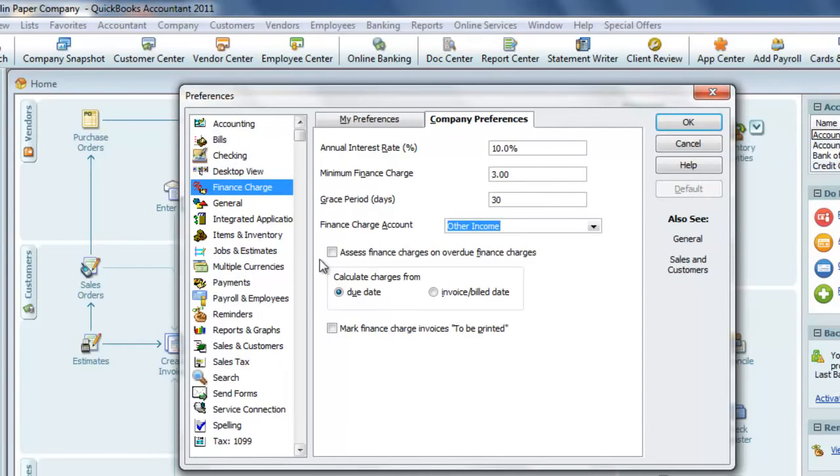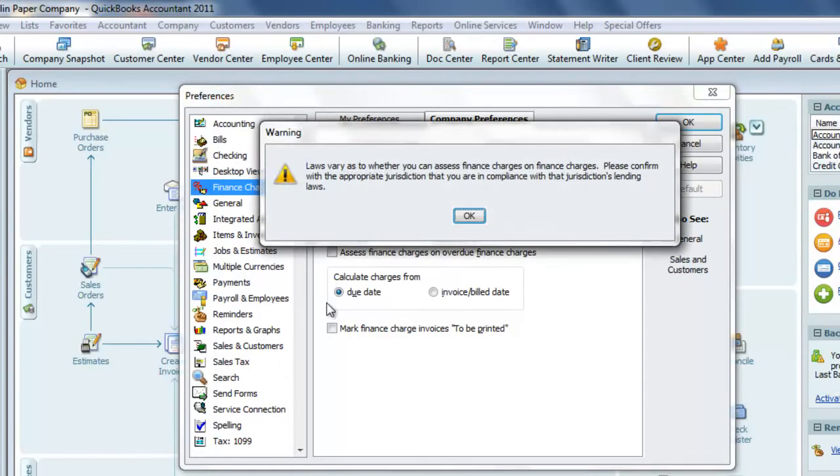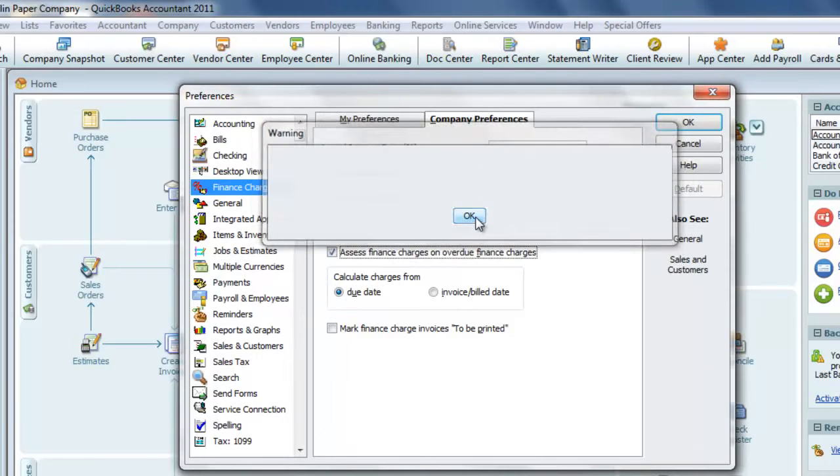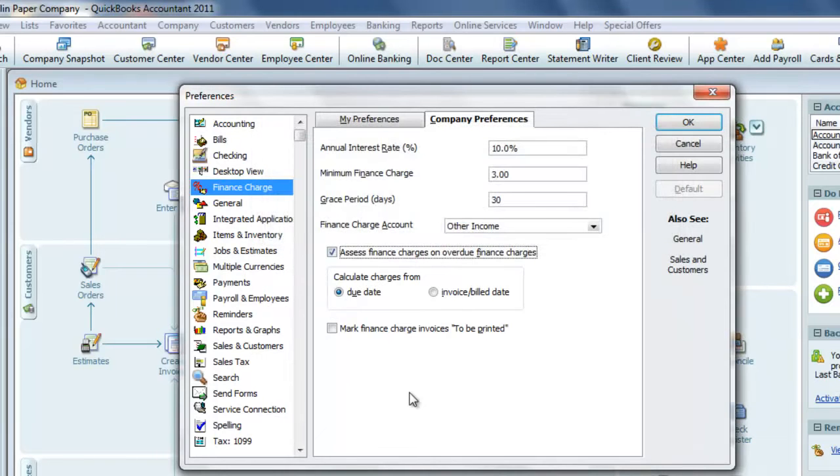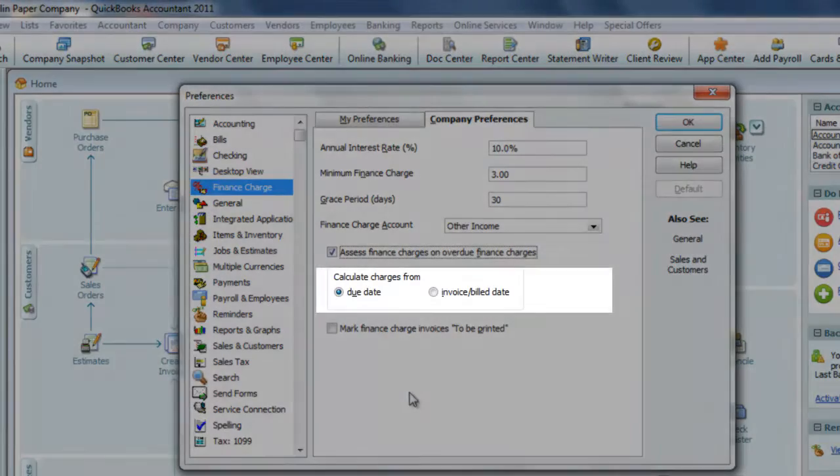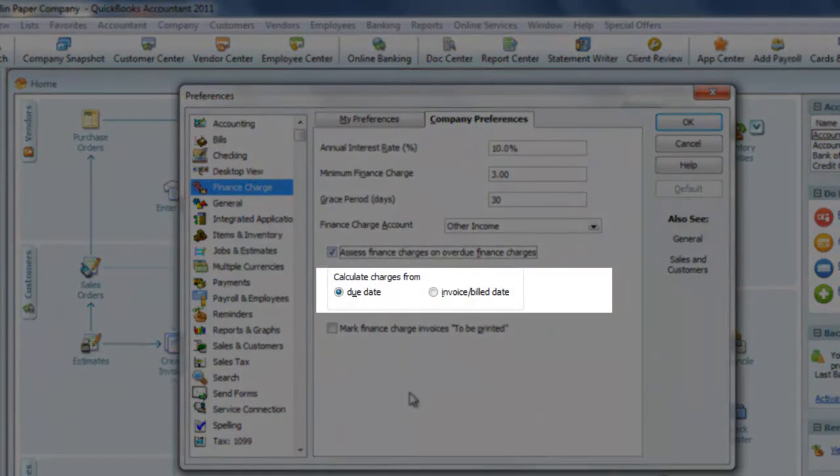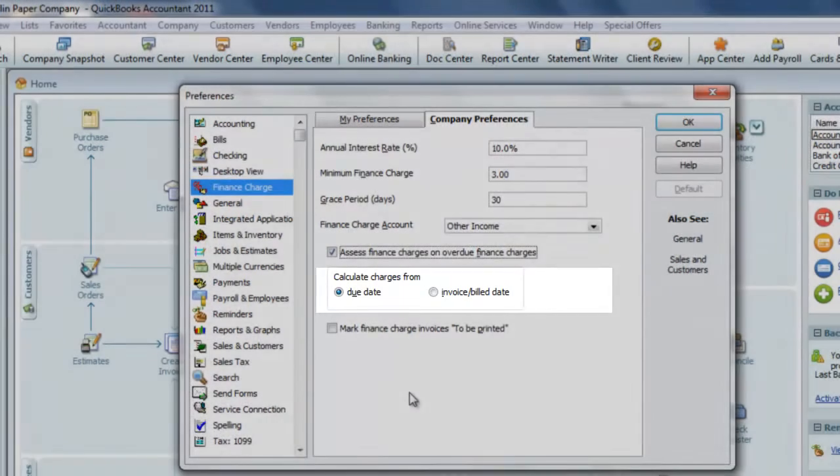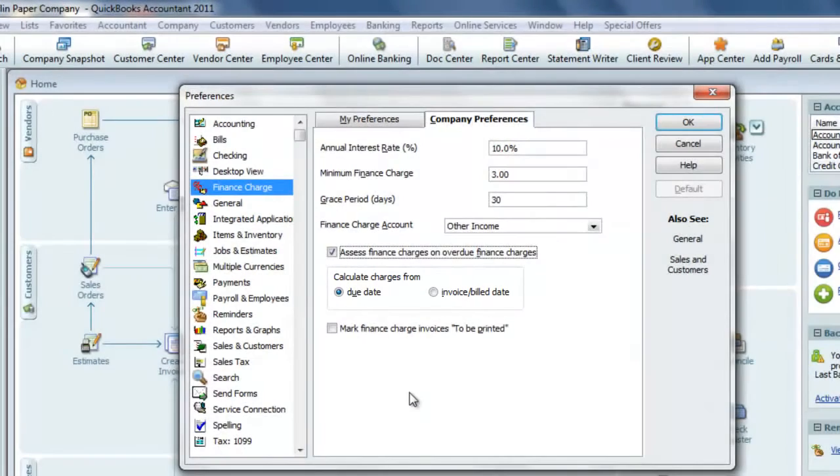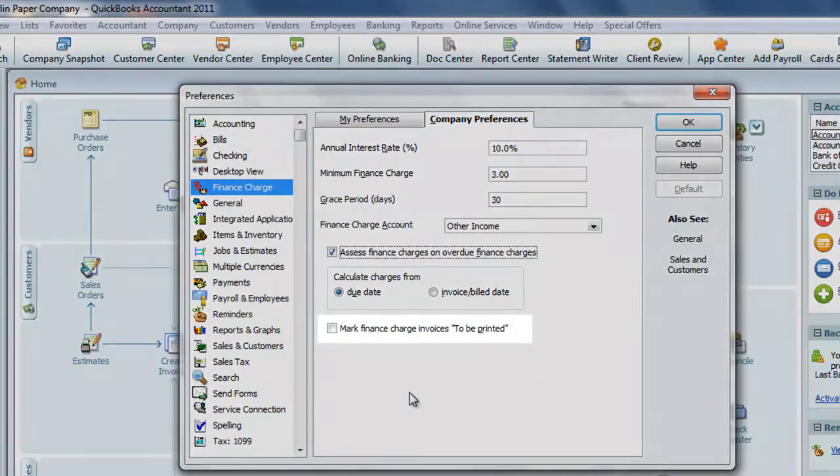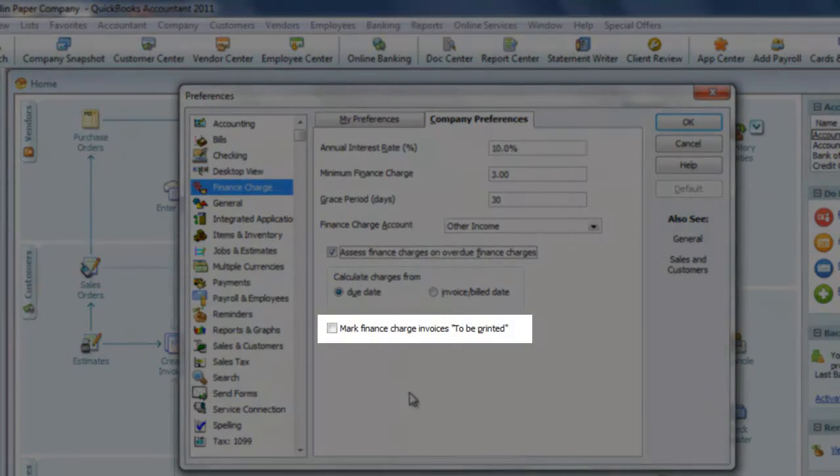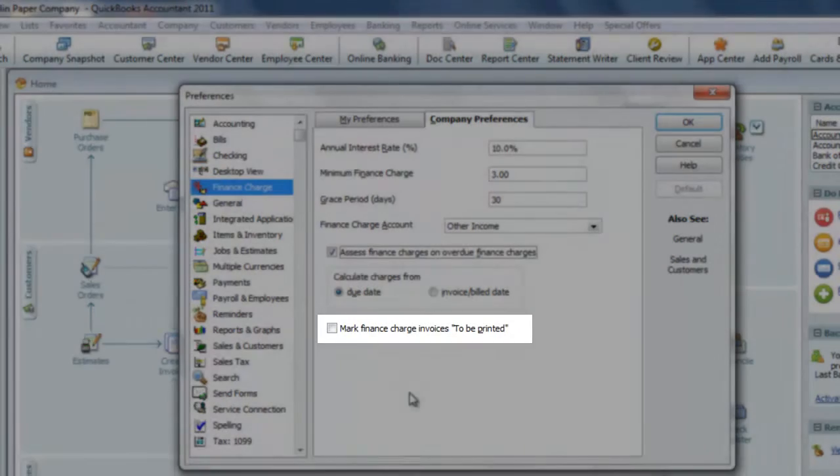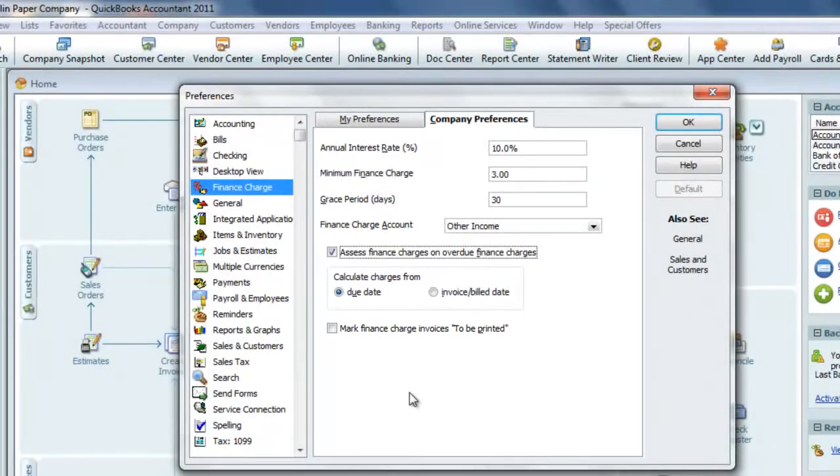We can choose whether or not to let the finance charges accrue if the account continues to go past due, and we get a warning message about that from QuickBooks. We want to make sure that we are calculating the finance charges from the due date, not the invoice date, and don't mark the finance charges to be printed box. I'll show you why in just a moment.